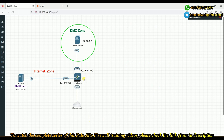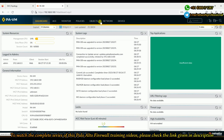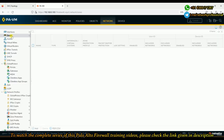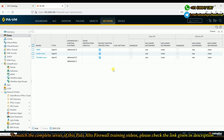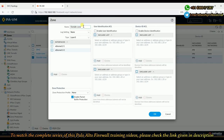Now let's go to Palo Alto. The interface eth1/1 was previously used for the inside zone, but we'll modify it for this topology. Going to Network > Zones, we can see the existing zones. We'll rename the outside zone to 'internet'.